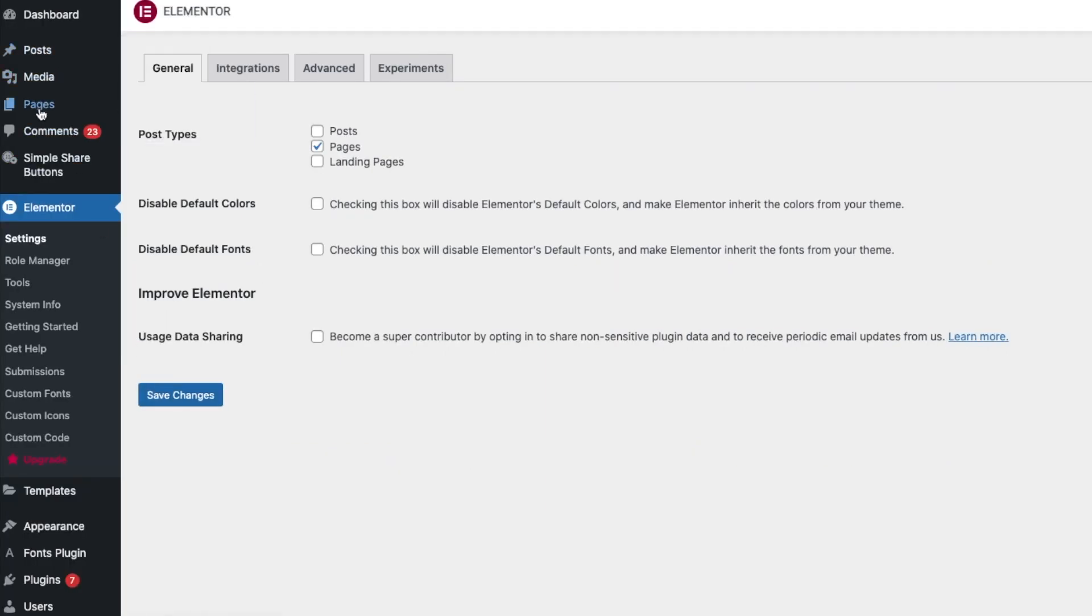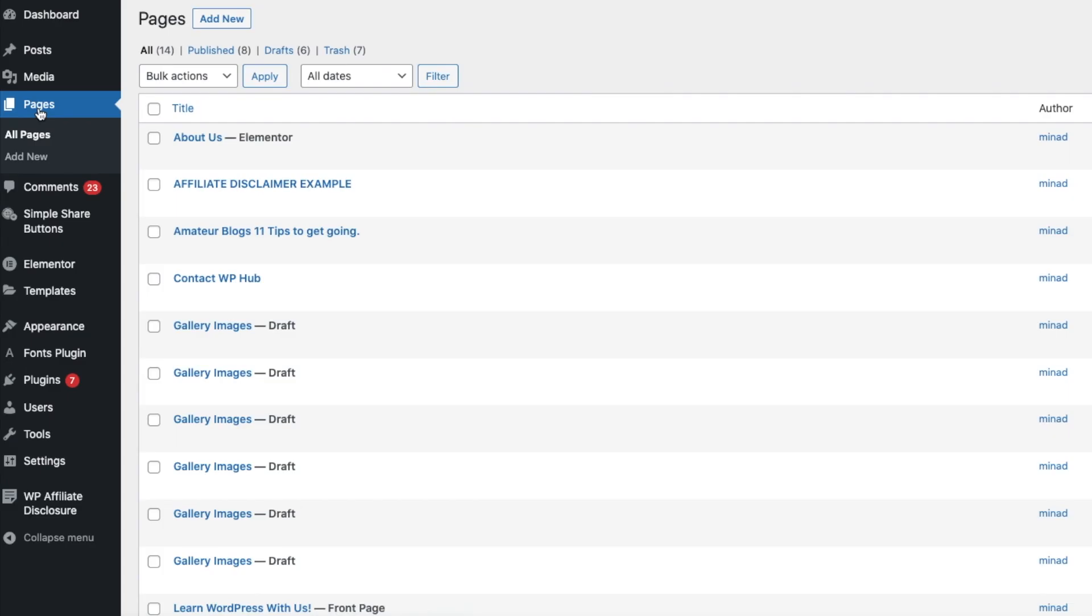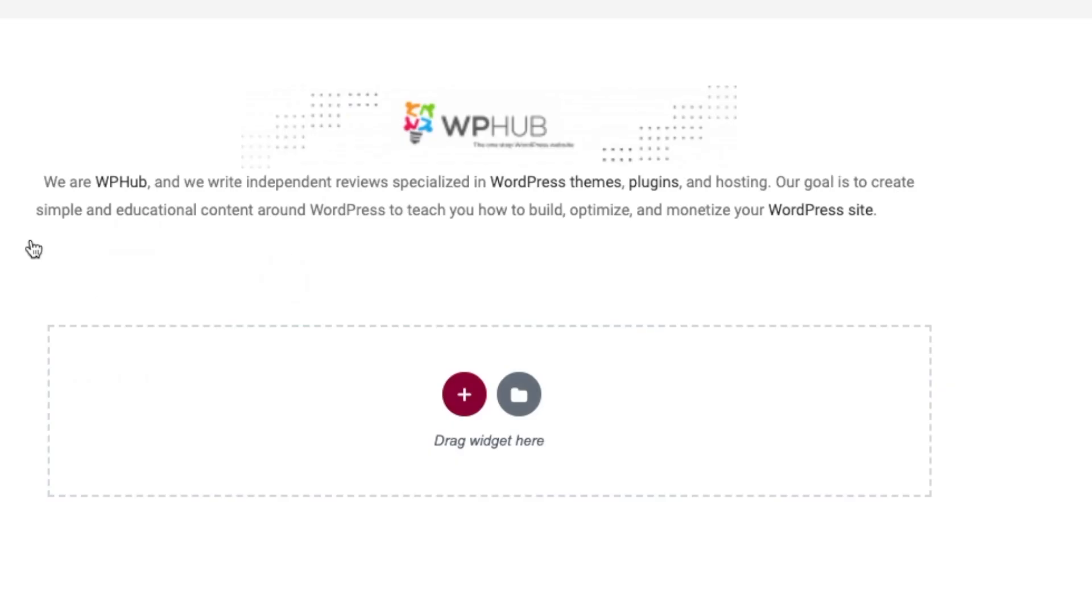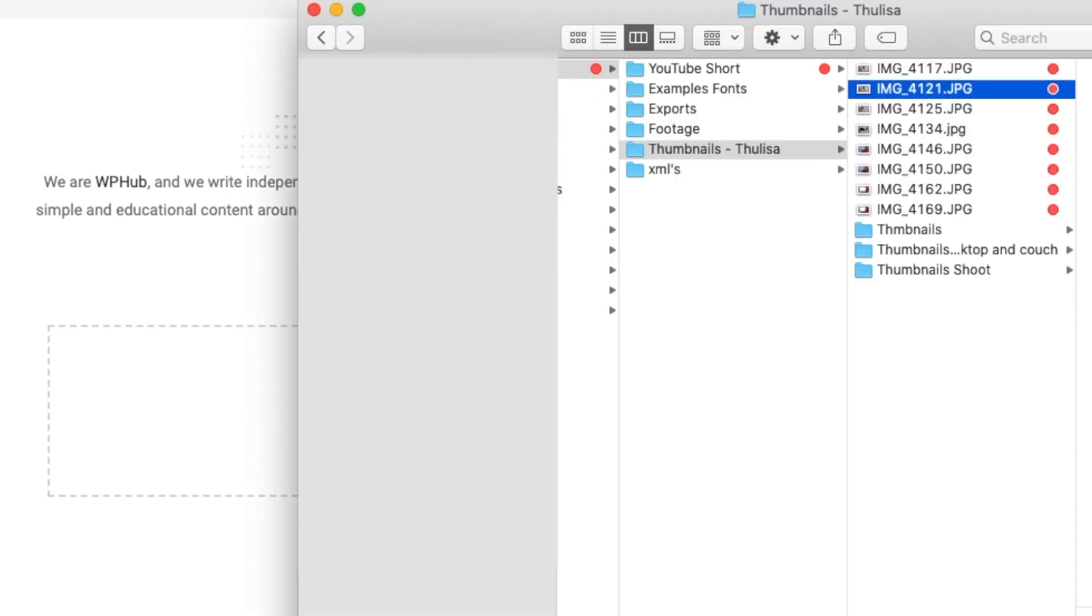I would like to add an image onto my About Us, so Edit with Elementor. And what you do is you can drag your widget over here. So what I'll do is I will drag the image that I want.